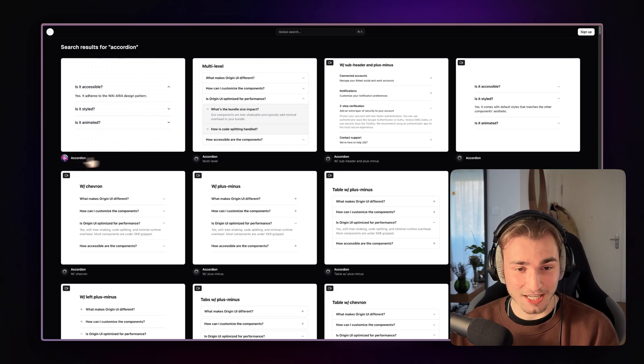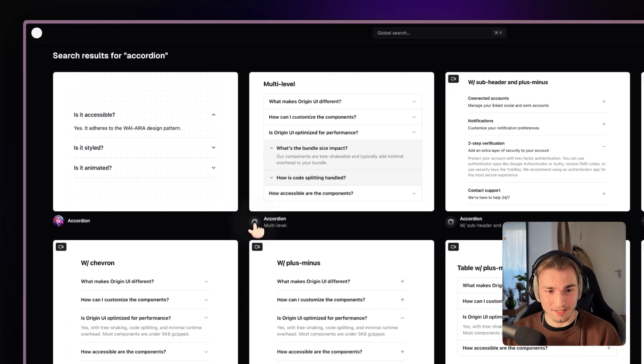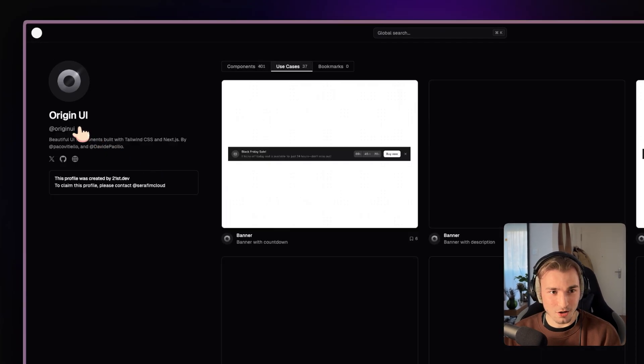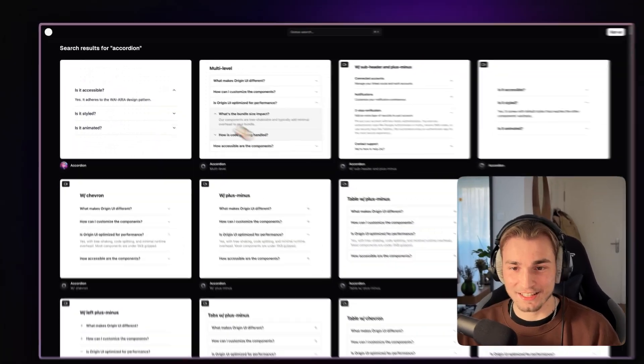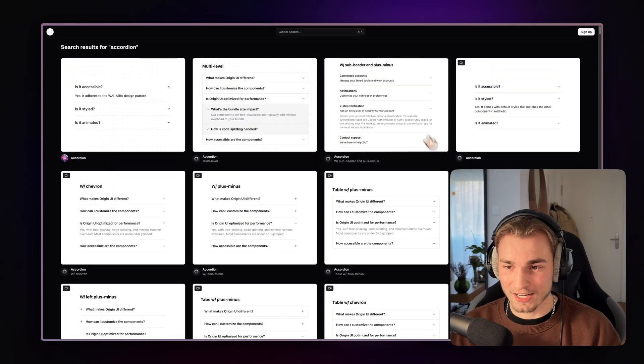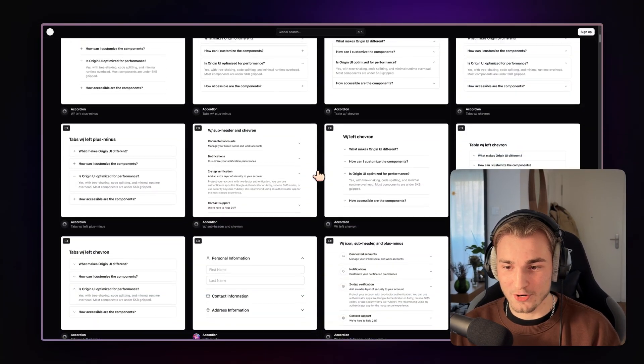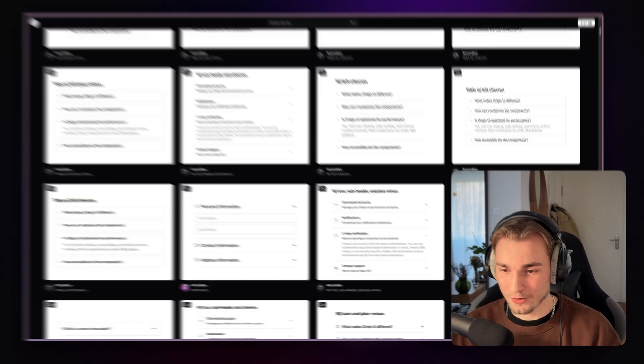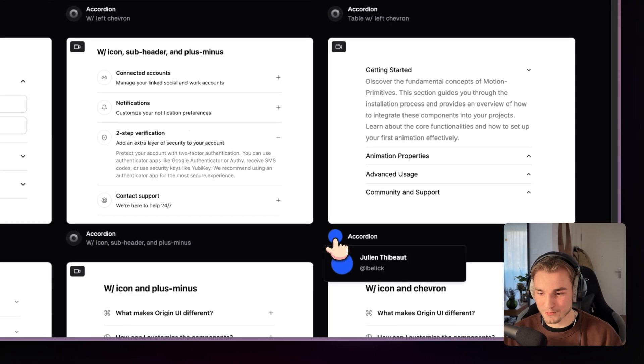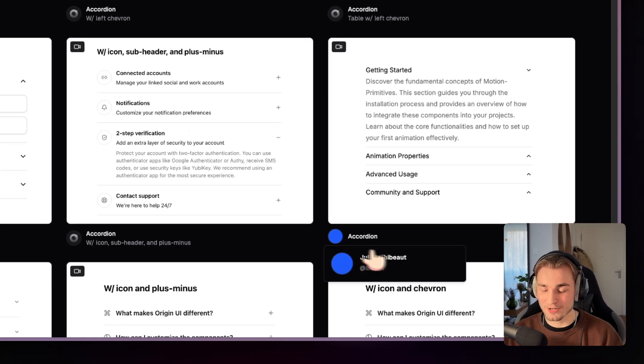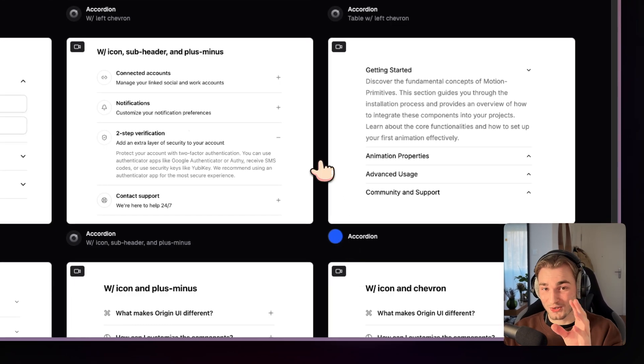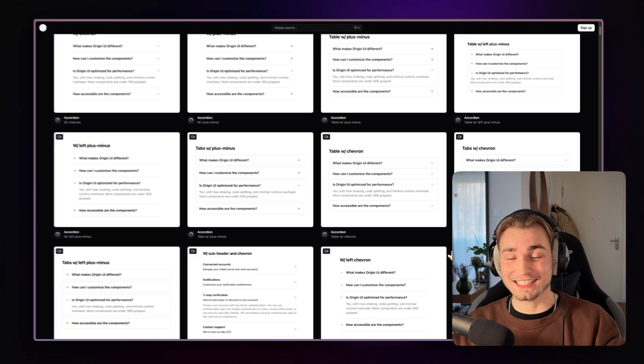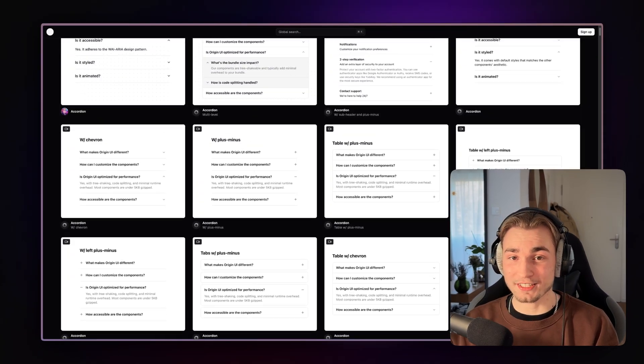For example, this here is ChatCN. Then I think this is OriginUI here and OriginUI has different versions here. And then we have the accordion from Motion Primitives here from Julian Thibault. So not only a lot in here, but instead like everything.